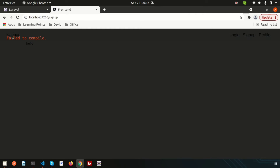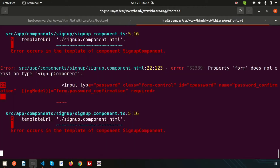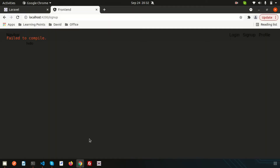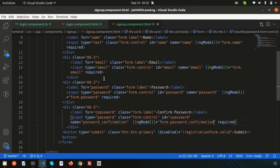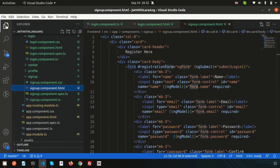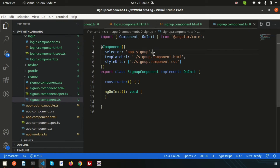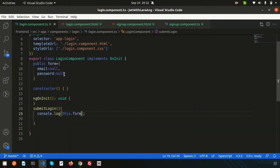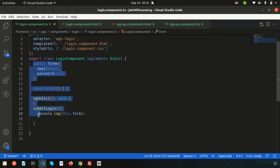Now let's see what happens — it fails to compile. The error says 'form does not exist' because the registration form uses a form reference that hasn't been declared. To fix this, go to signup.component.ts and copy the form setup from login.component.ts.